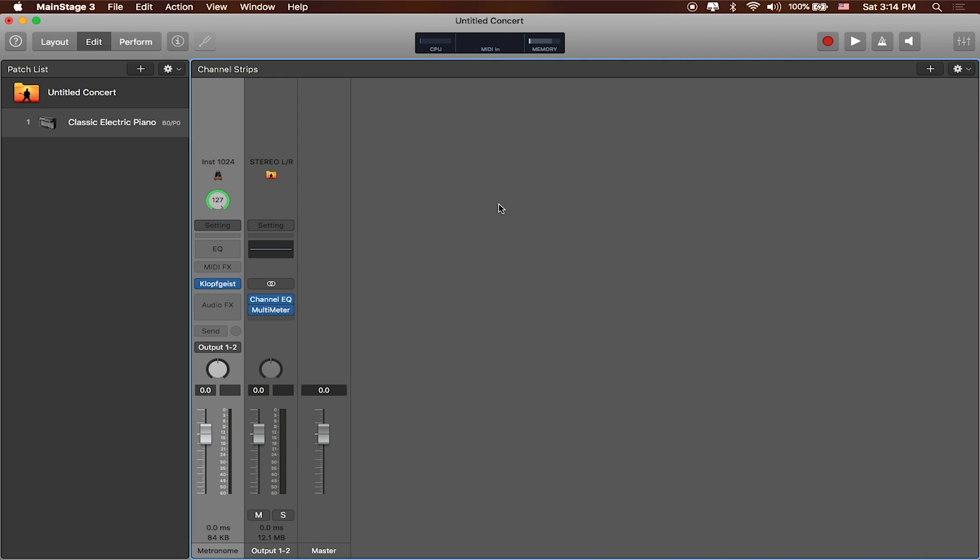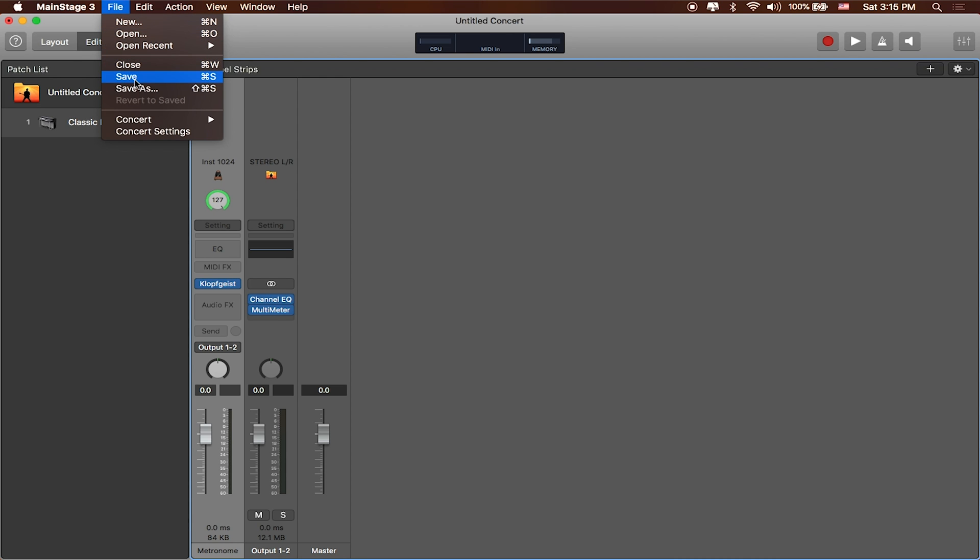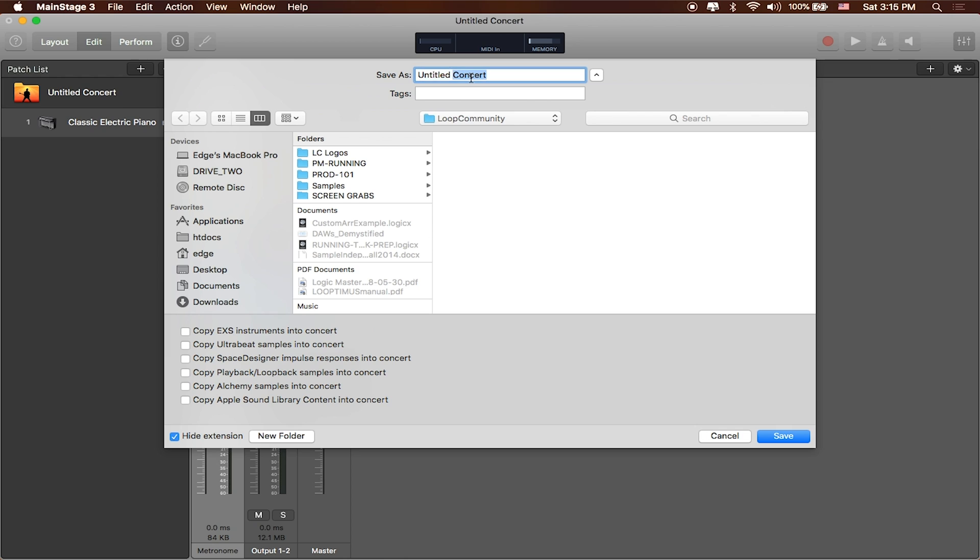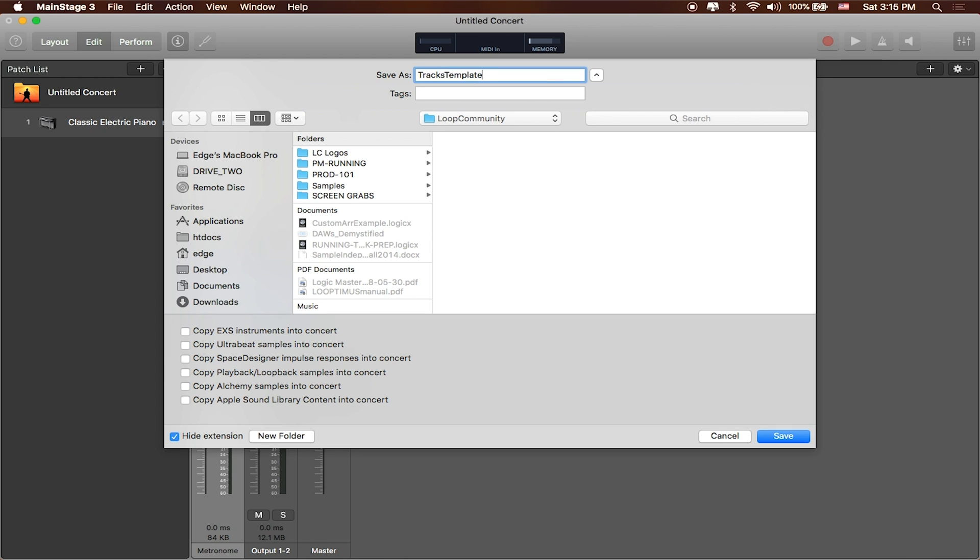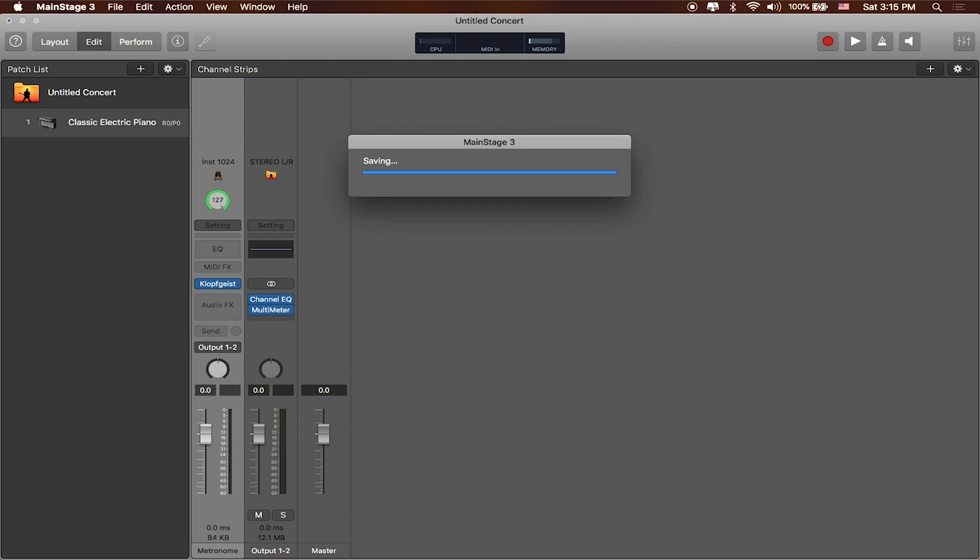Okay. So now that this is an empty-ish template for us to work with I'm going to go ahead and save it. We'll go to file, save, and we'll call this our tracks template.